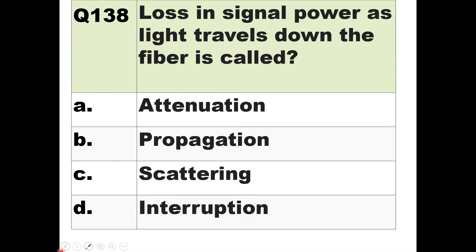Question 138: Loss in signal power as light travels down the fiber is called dash. Loss is always called attenuation, so the answer is option A — attenuation.